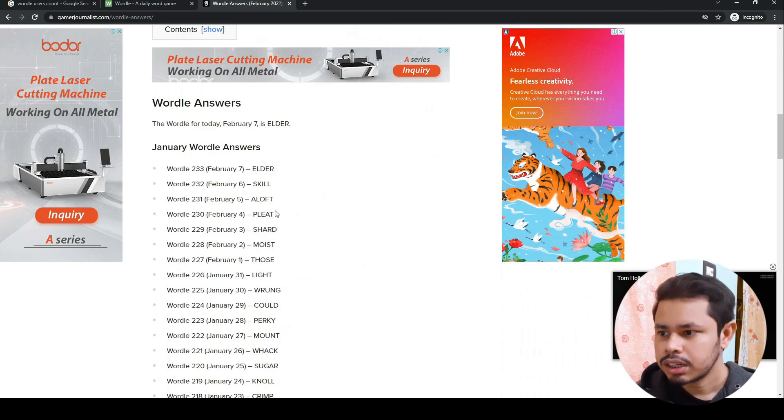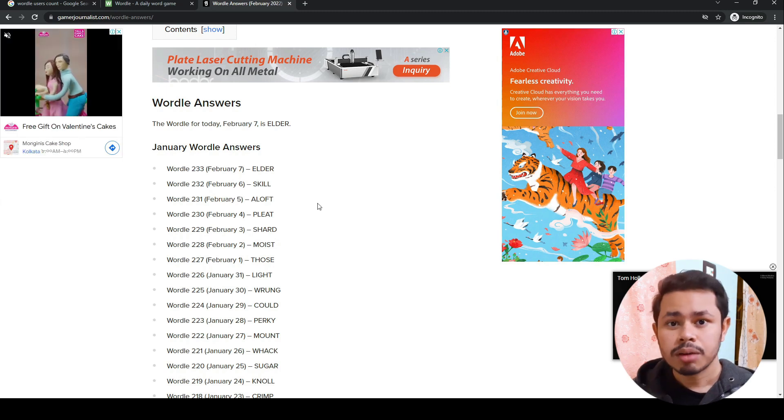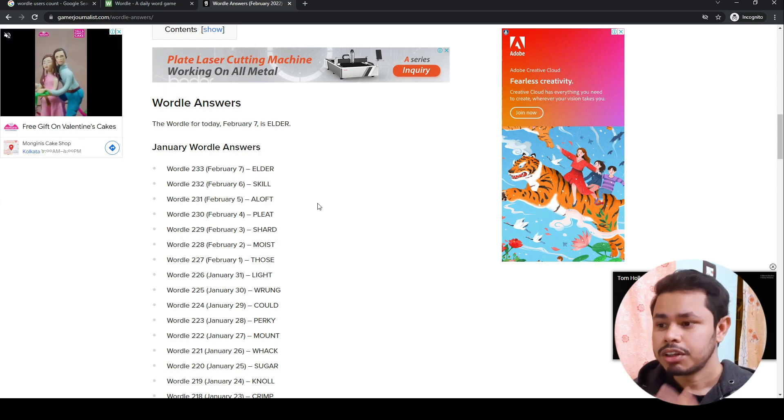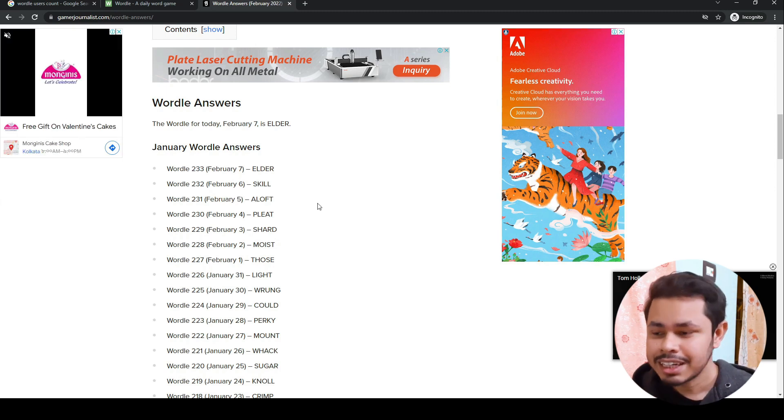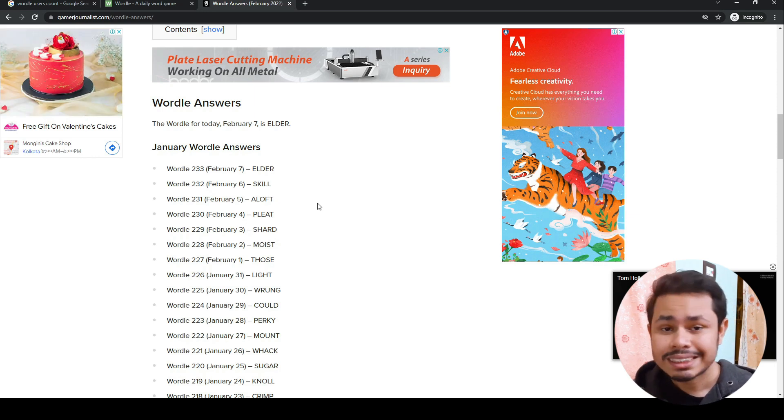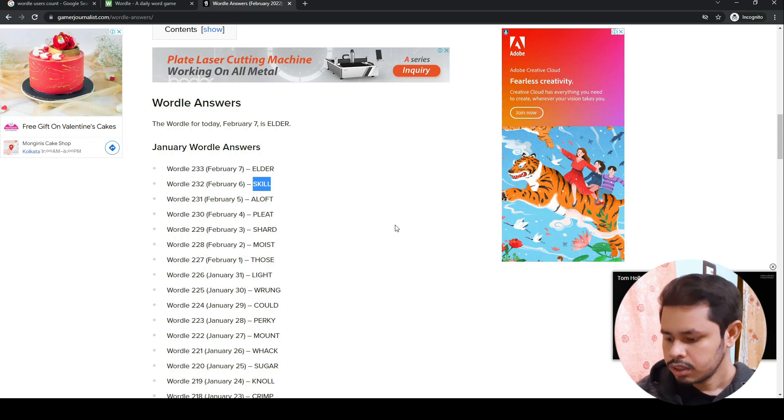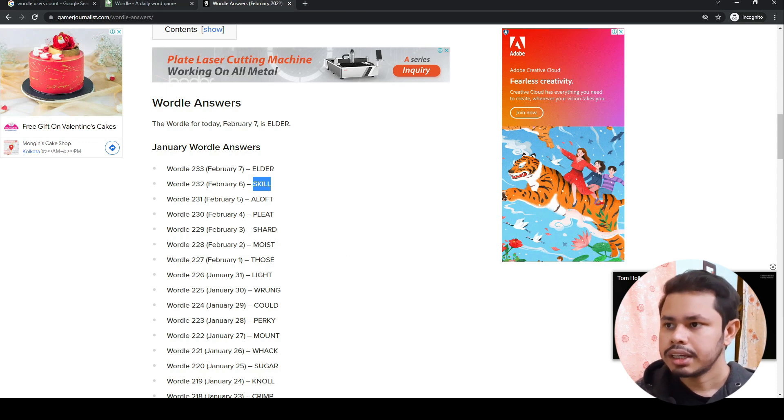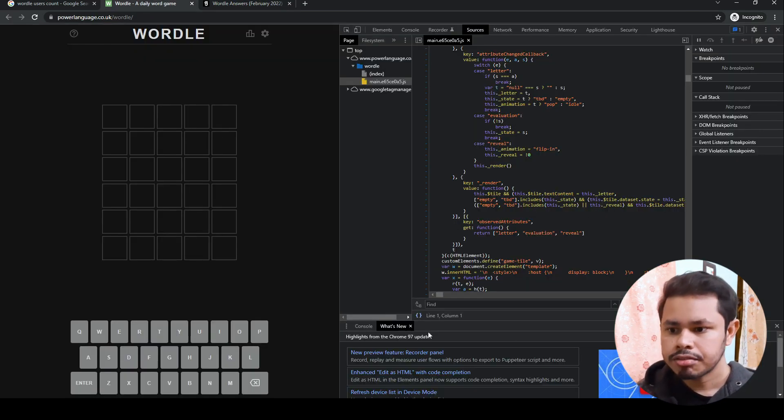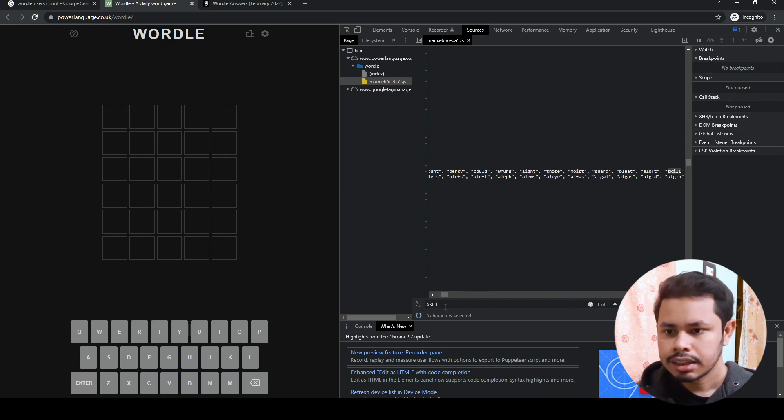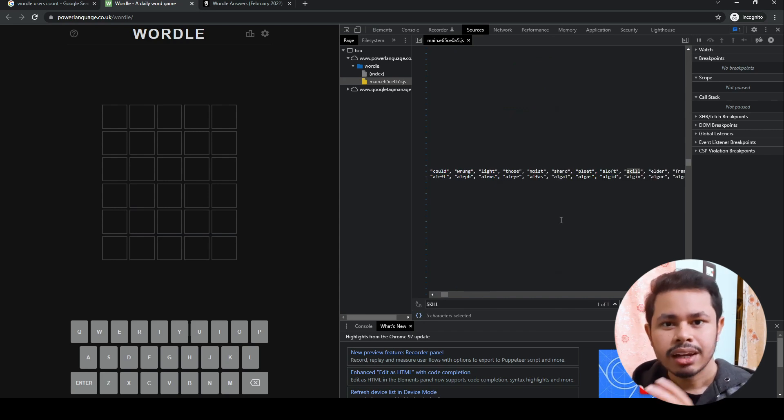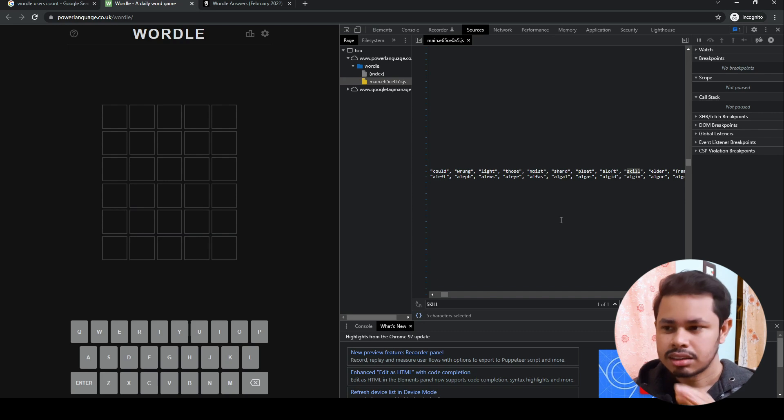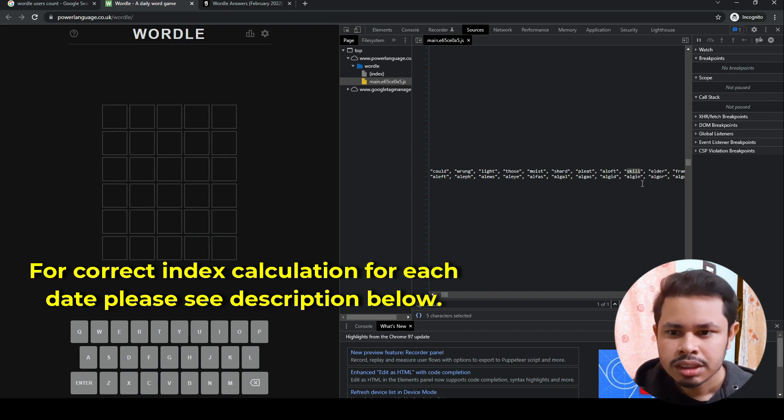Take the answer from a previous Wordle. Let's say for February 6—I'm making this video on February 7—the answer is already there, but let's try February 6. The answer is 'skill.' Copy it, click Ctrl+F, and paste it here. This is an array, and all the Wordle answers are stored inside that array.